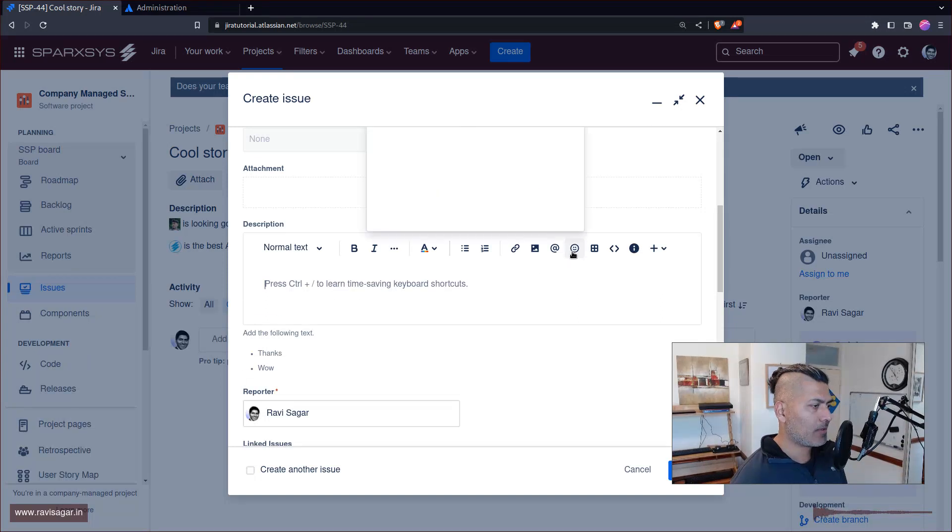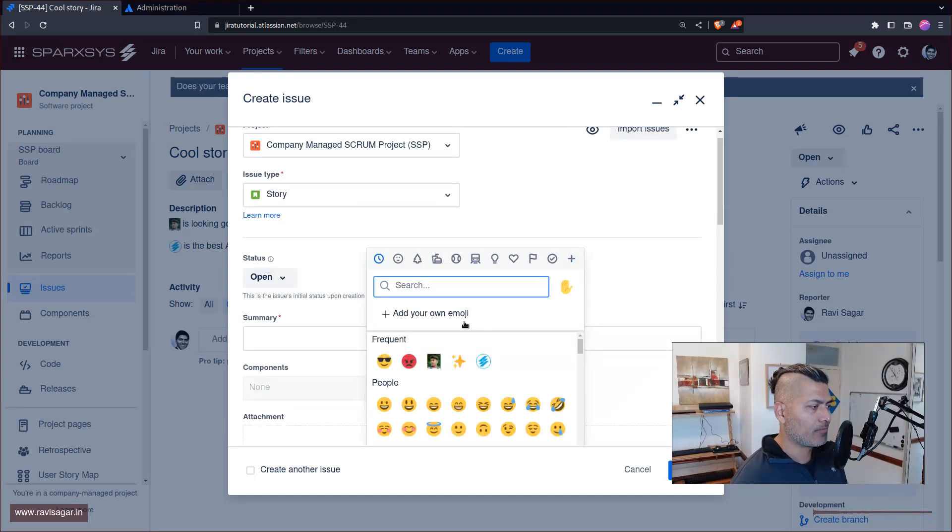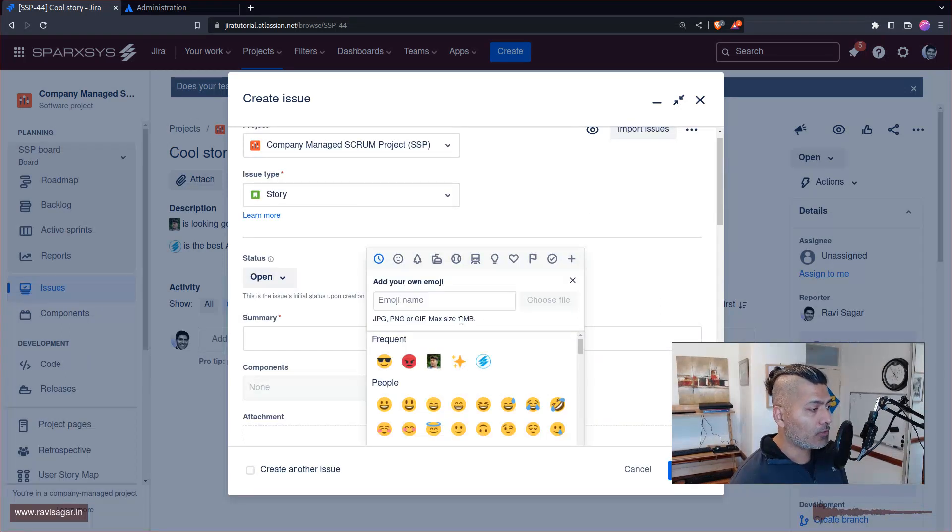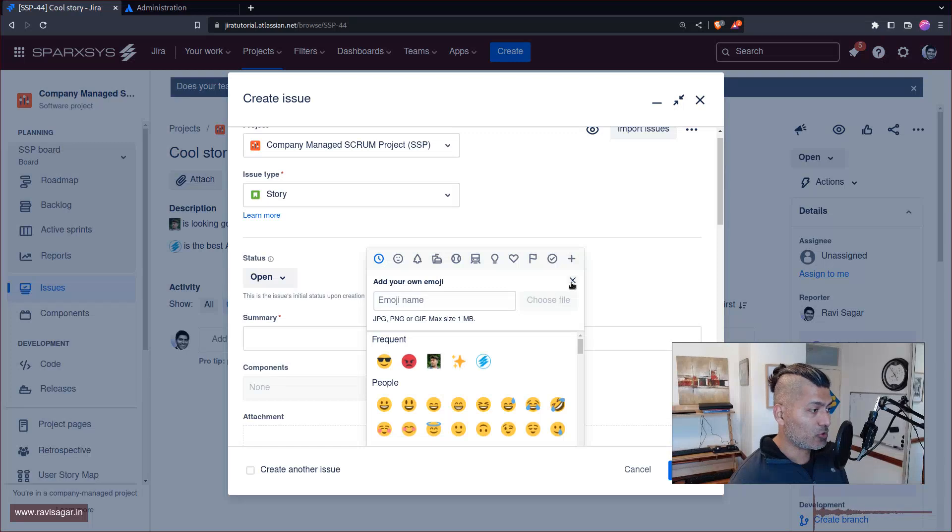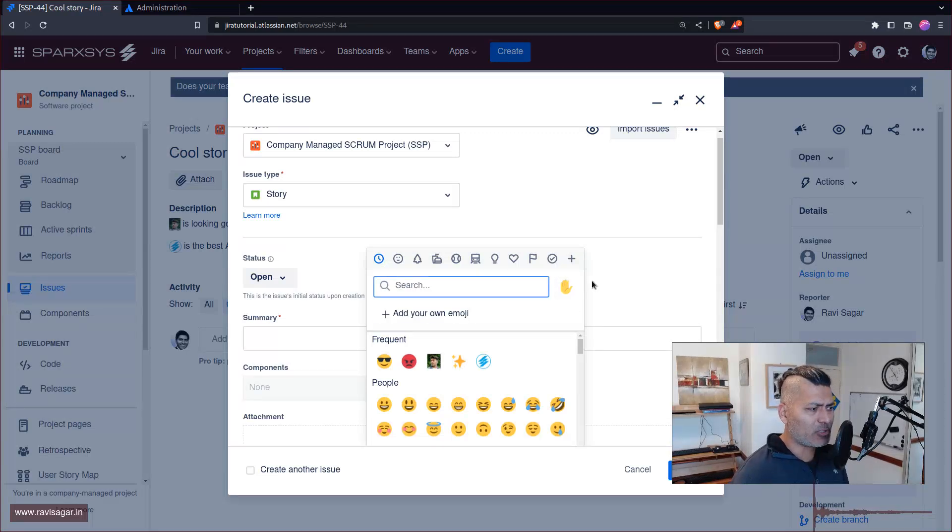But you can also create your own emojis. You can also upload your own images and I will show you.